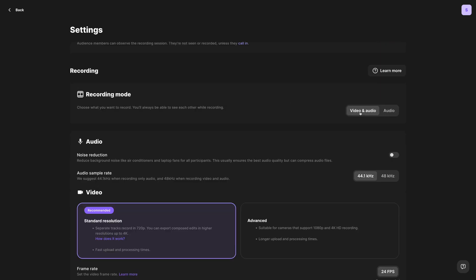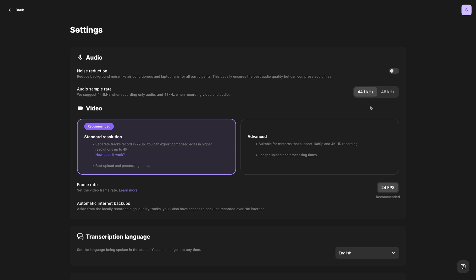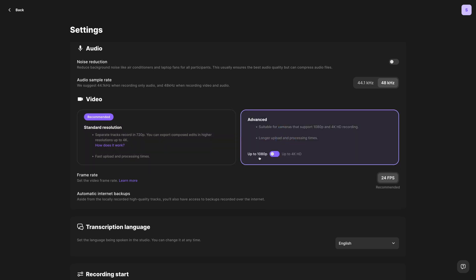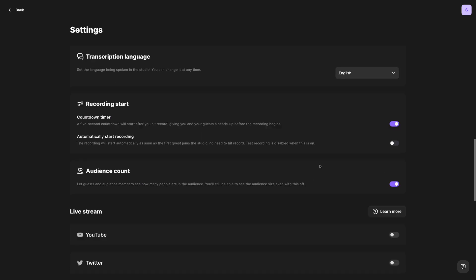You can change the recording mode — video and audio or audio only. Also for audio sample rate, if you'll be doing audio and video, we recommend 48 kilohertz. If you're doing audio only, you can choose 44.1. By default, Riverside records each guest at 720p, but you can also choose advanced recording for 1080p, or if you have a 4K camera or capture device, you can record up to 4K video quality. If you need to change the transcription language after creating the studio, you can do that here.